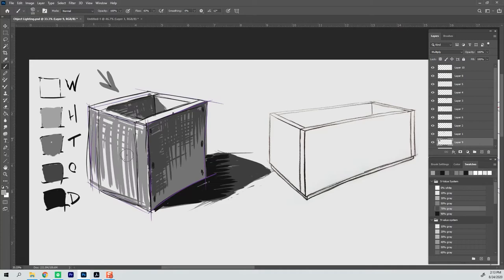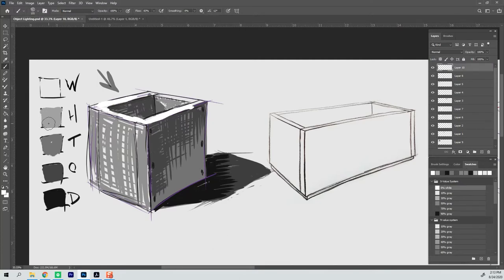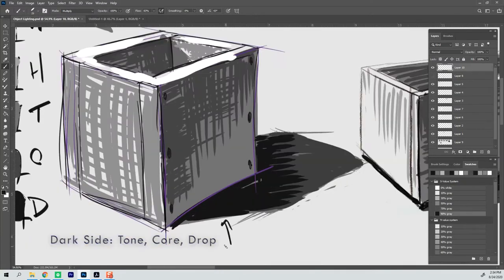One thing that you'll notice too is that on the light side of an object you use white and halftone and on the dark side of the object you use tone, core and drop shadows.